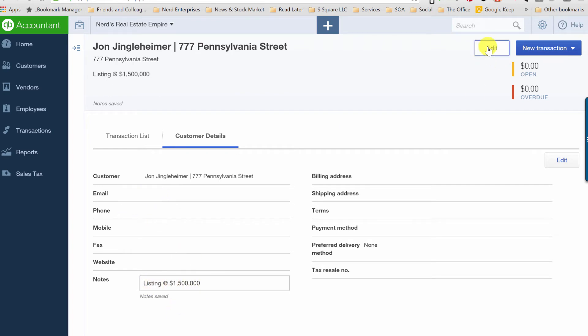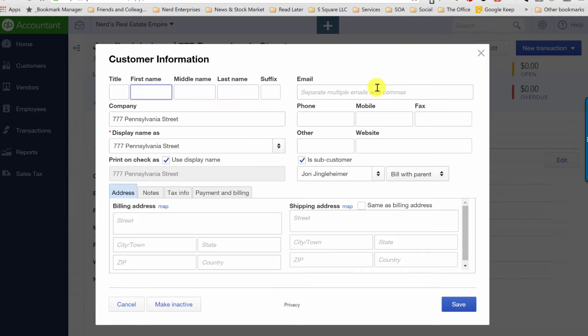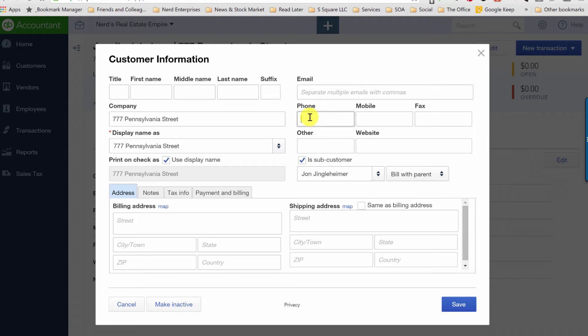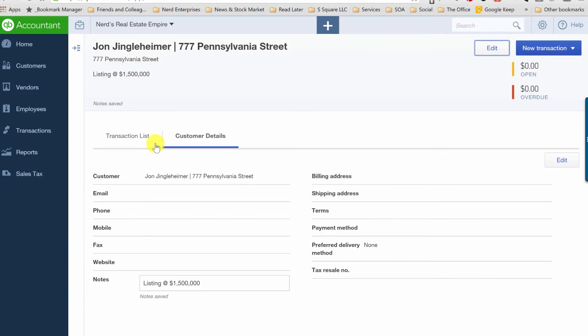But if you haven't already, you can go in and you can fill in other information like their email, their phone number. It's handy to have that information here, even though you might have a CRM that handles that. Or better yet, use a CRM that syncs to QuickBooks Online, and then you've got the best of all worlds.